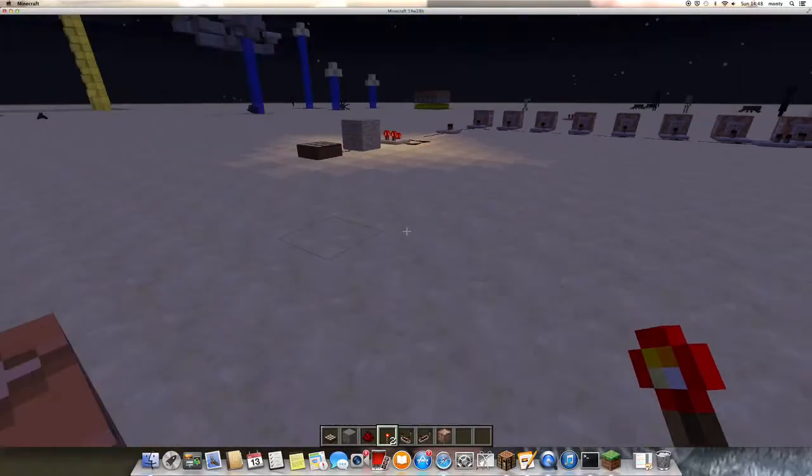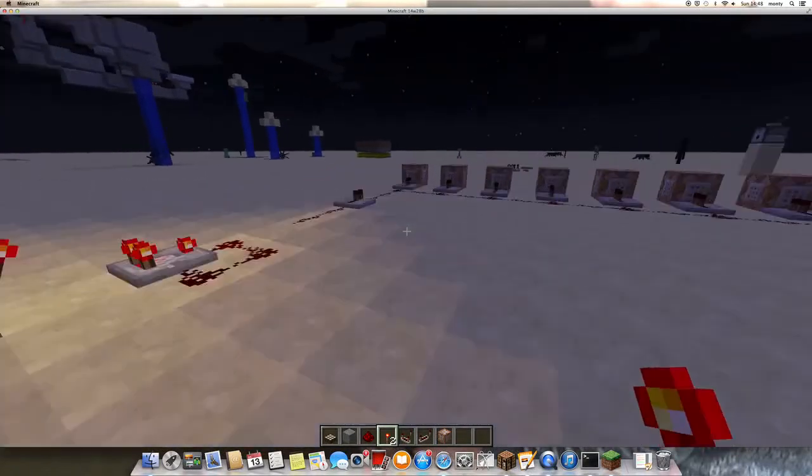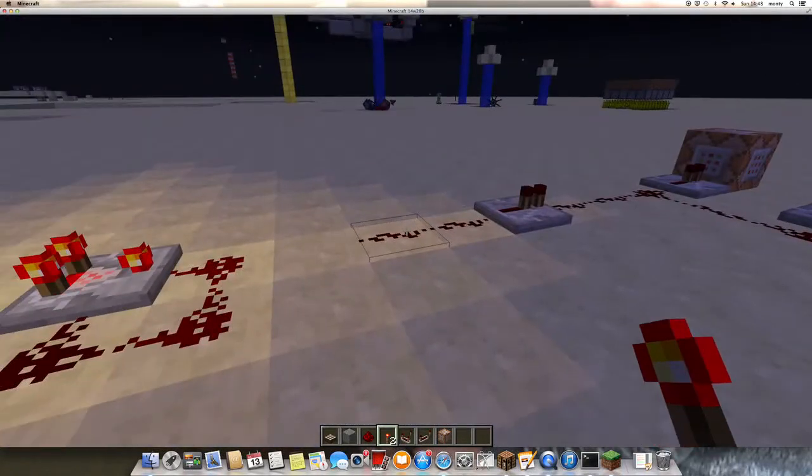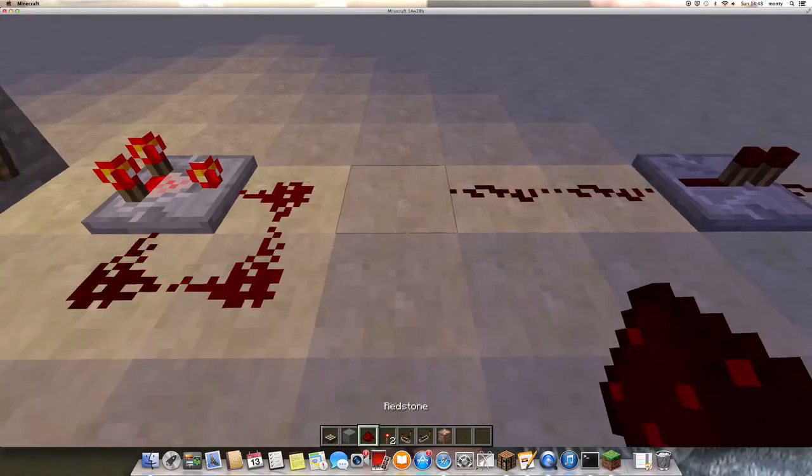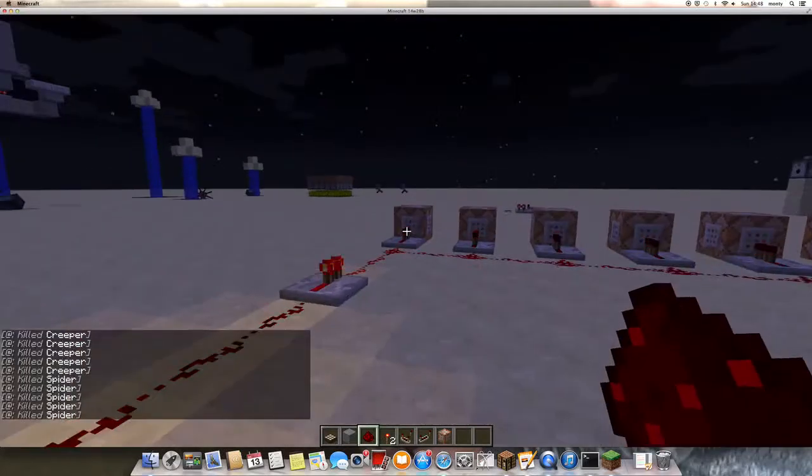Hey YouTube and welcome to my tutorial on how to make a mob killer at night. You can have it on any difficulty.